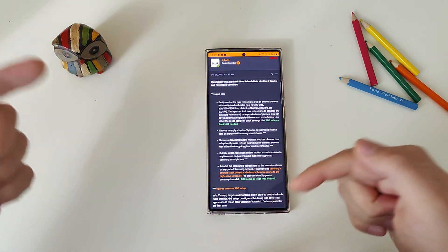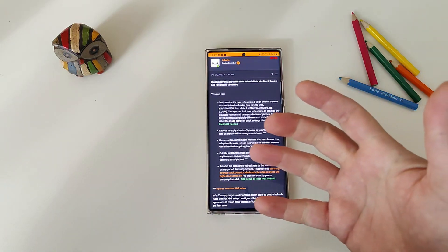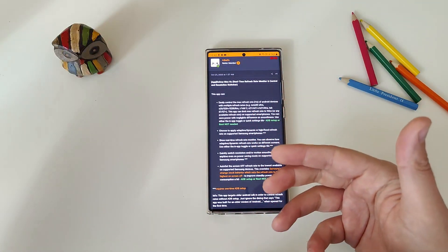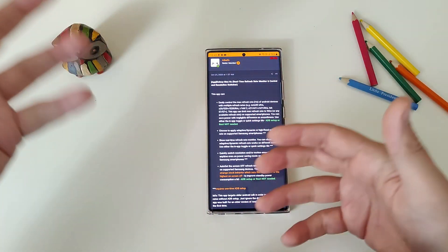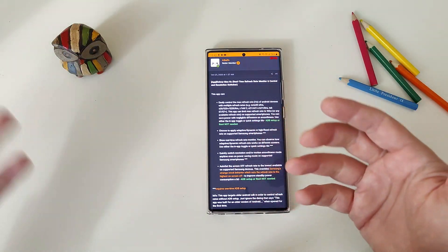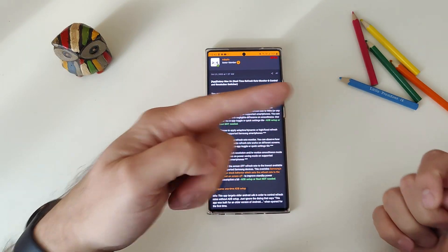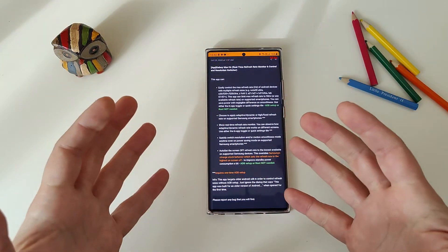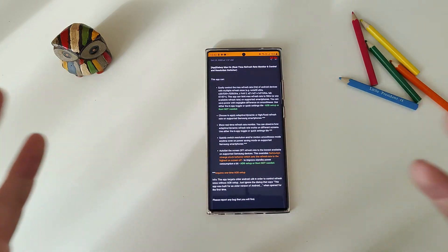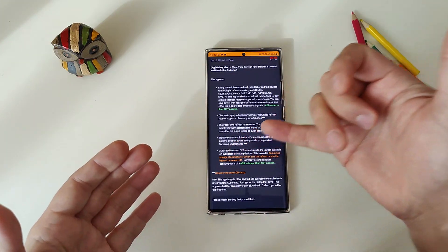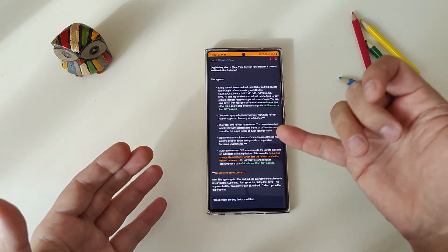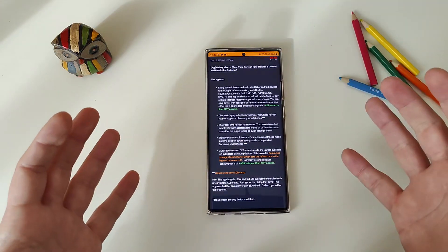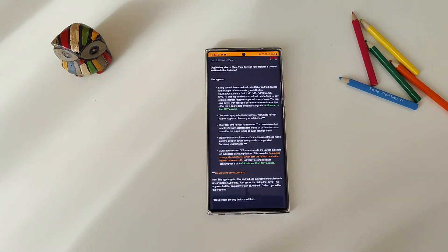You know it's a thing because you normally can't go into power saving and still use adaptive refresh rate or 120Hz. There's actually a workaround I did a video about, but with this app you can do it on the fly. Something very, very important: how to set the screen-off refresh rate to the lowest available on supported Samsung devices.